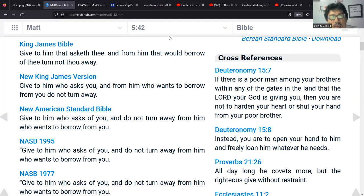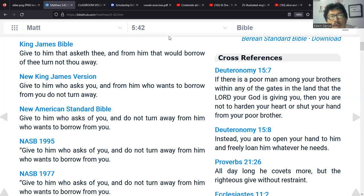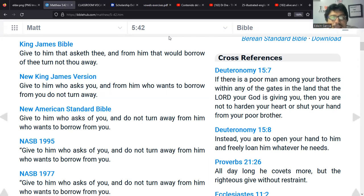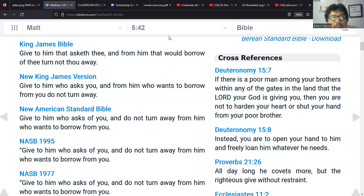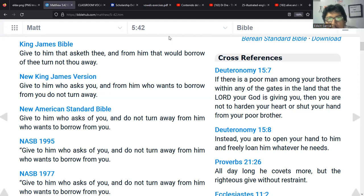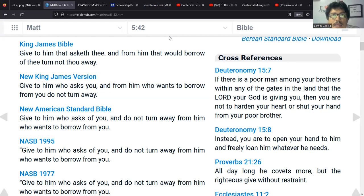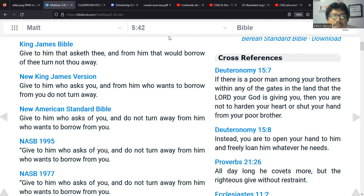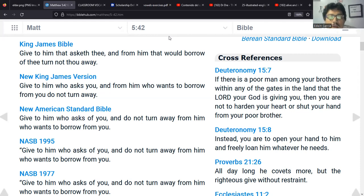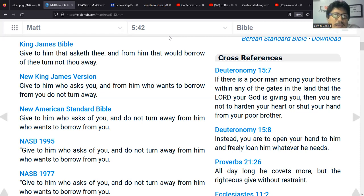We're going to find in Matthew 5:42: give to the one who asks you and do not turn away from the one who wants to borrow from you. One more time: give to the one who asks you and do not turn away from the one who wants to borrow from you. This is according to the New International Version.